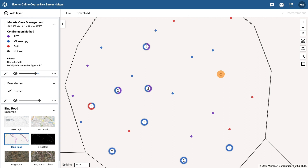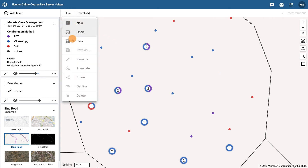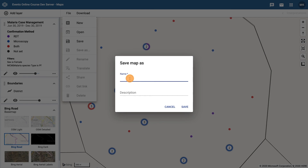Finally, save your map as a favorite. Click on file and choose save. Add a descriptive name with your initials and then click on the save button. We will pause here so you are able to complete the activities associated with this video.